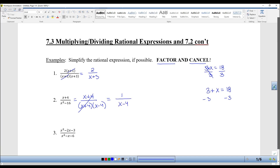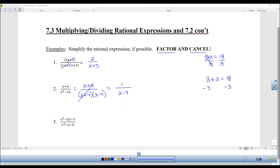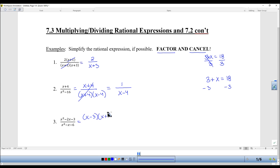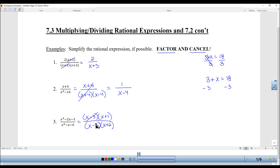You might want to try the next one on your own. I factor (x−3)(x+1) over (x−3)(x+2), and then I can cancel to get (x+1) over (x+2).